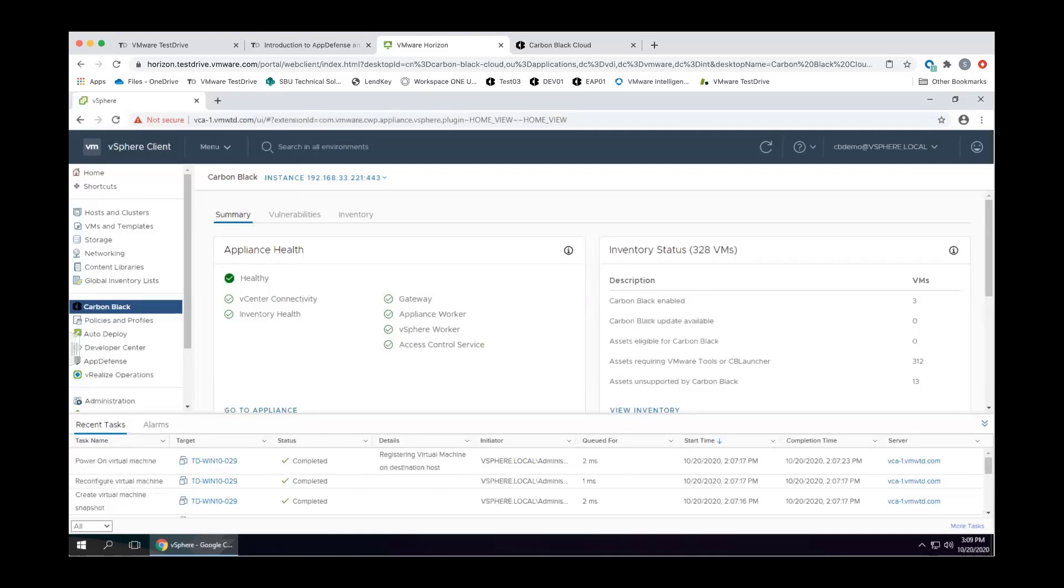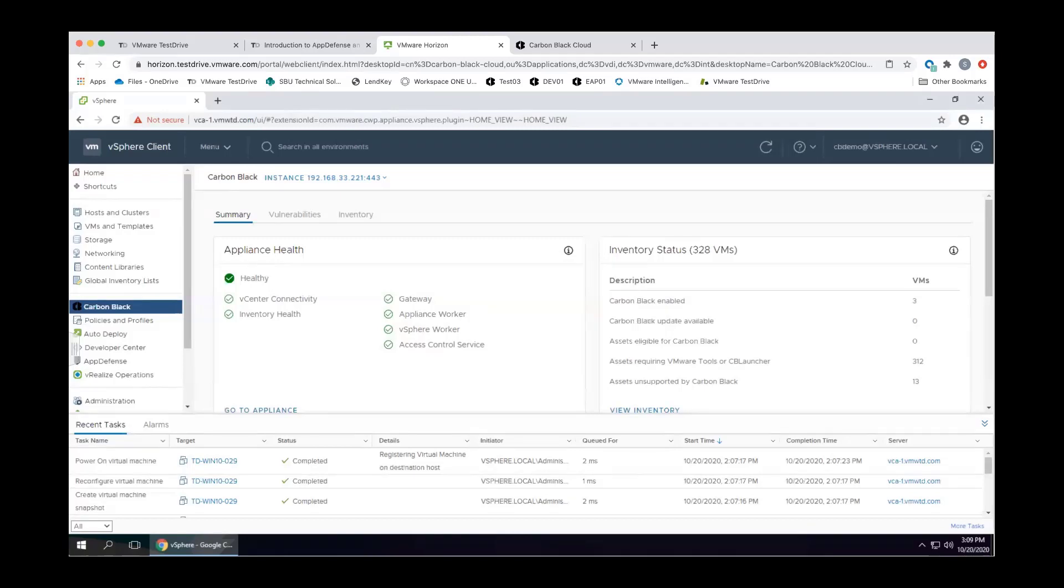VMware historically worked with the admins and IT infrastructure, whereas Carbon Black historically worked in the security industry. How do we combine these forces so that we can start breaking down those silos and providing more unified information? And hopefully that unified information leads to time to resolution, optimizing that time to resolution and understanding your gaps.